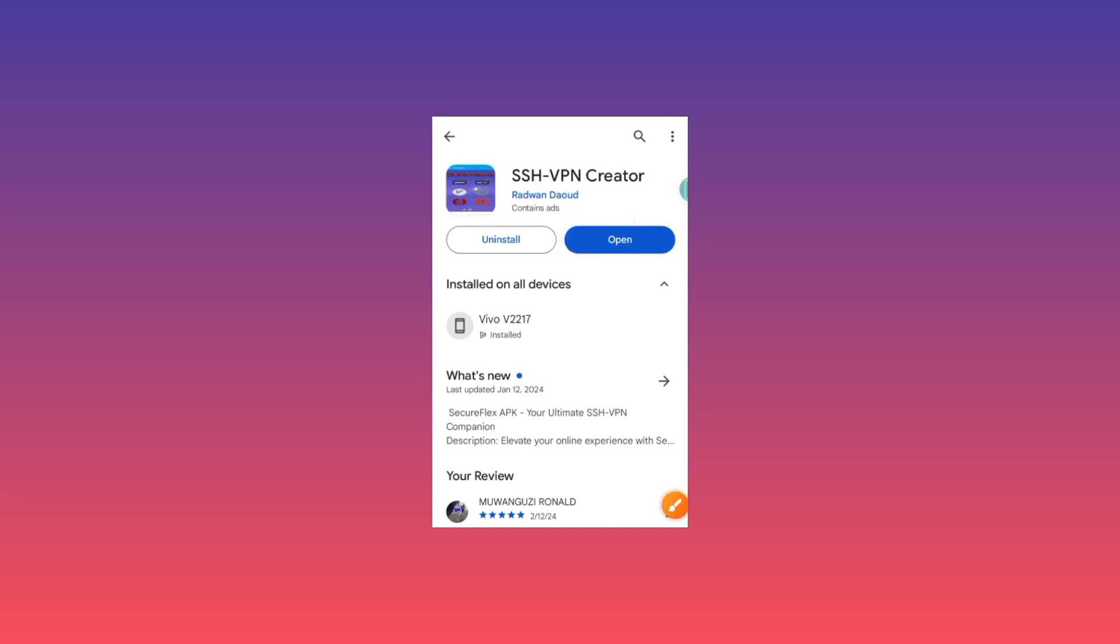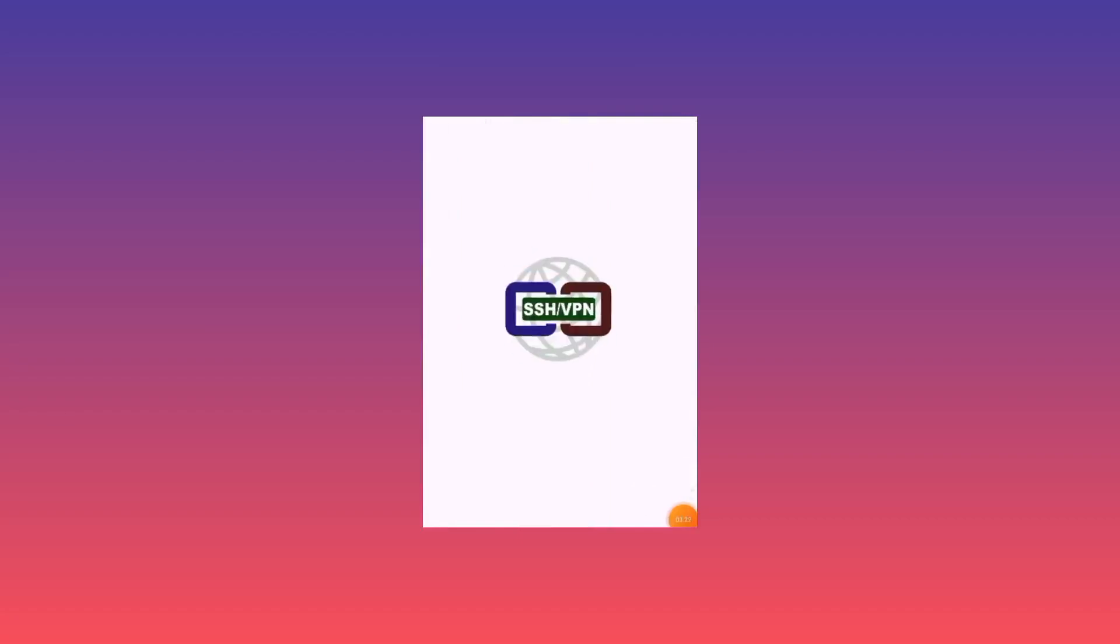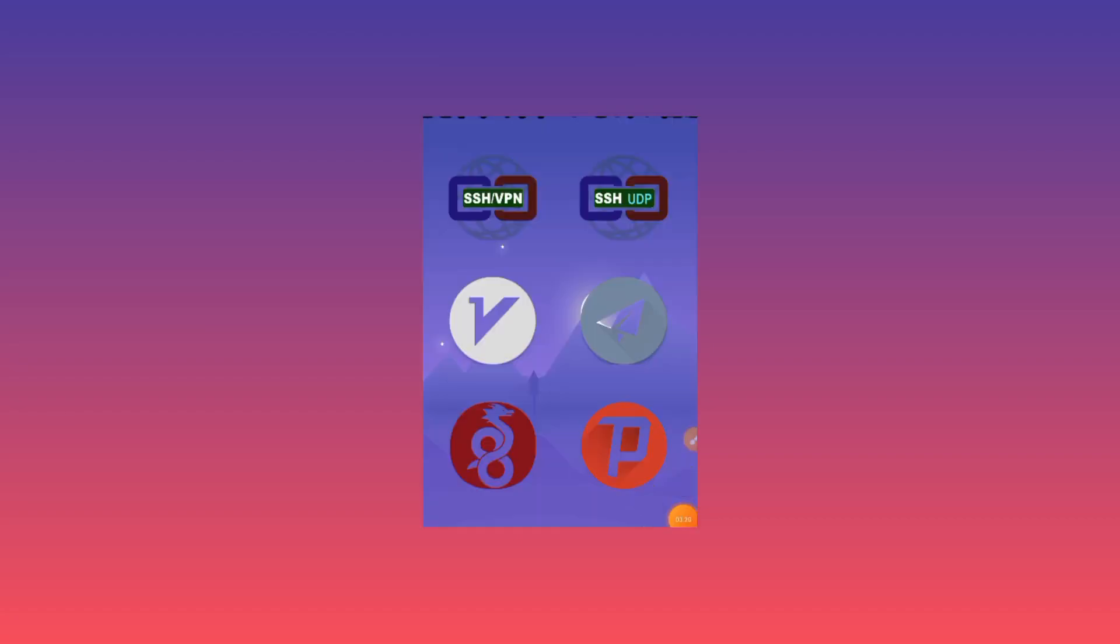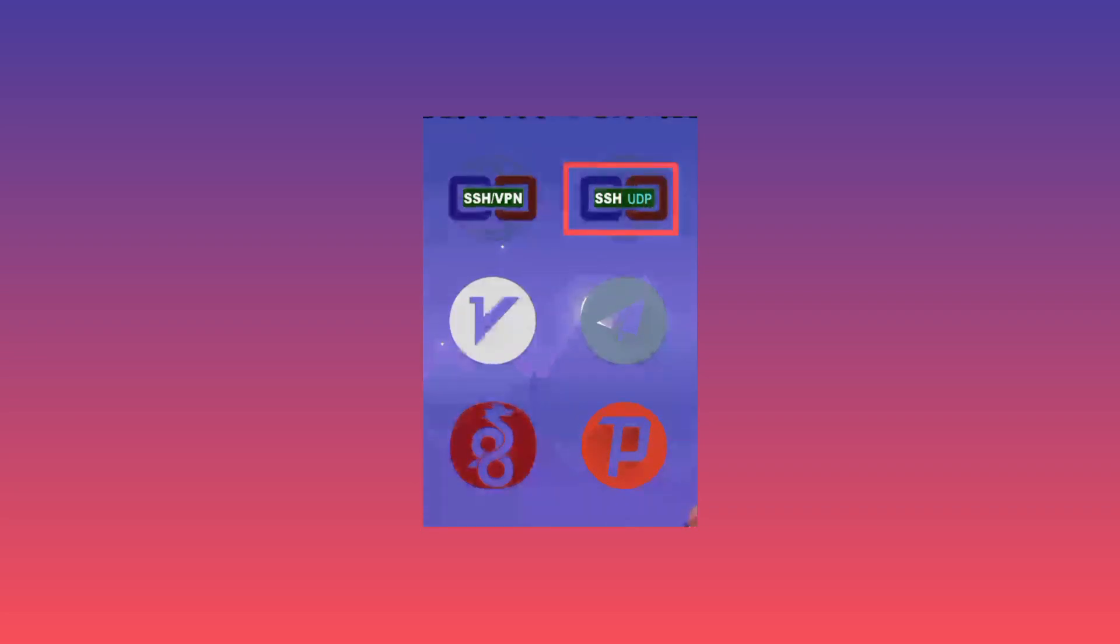As you open it, it will take you to the home screen. When you reach the home screen, you look for this button, SSH UDP. Kindly tap on it once.